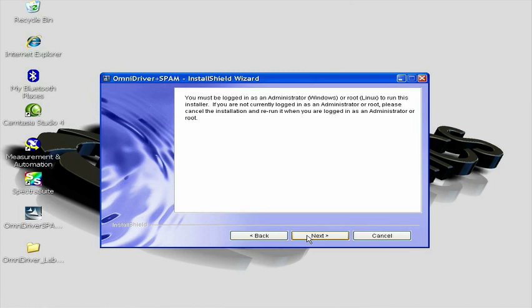The next screen alerts you that you must be logged in as an administrator or a root user in the case of Linux, in order to be able to properly install Omni Driver. Once you have verified that you meet this requirement, click Next.